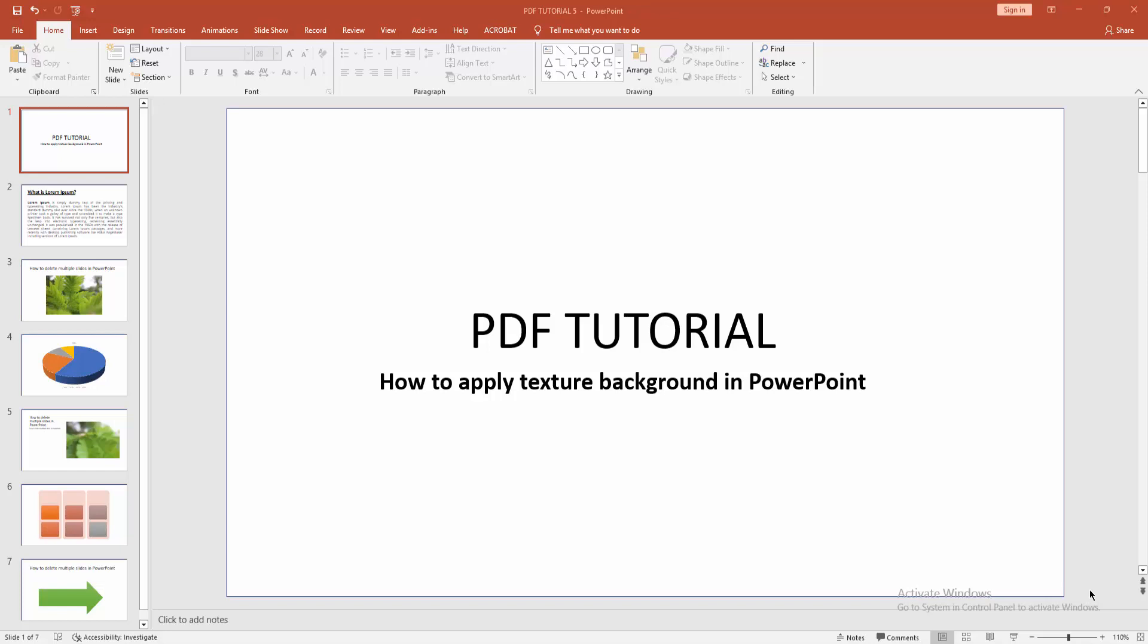Assalamualaikum, hello friends, how are you? Welcome back to my another video. In this video I am going to show you how to apply texture background in PowerPoint. Let's get started.